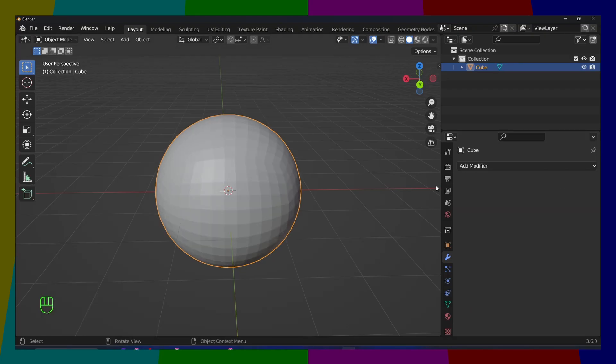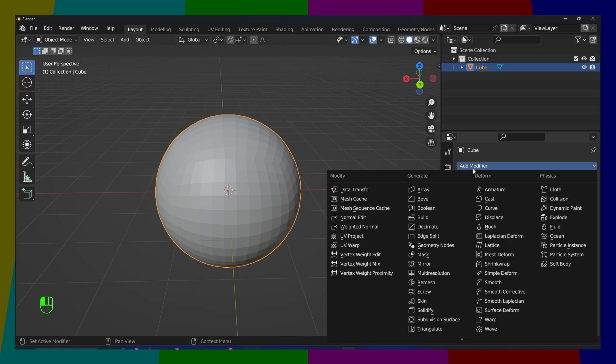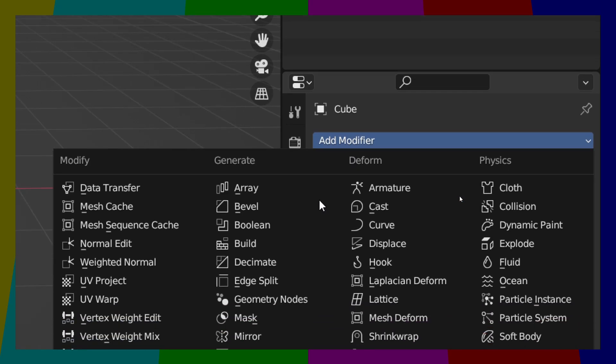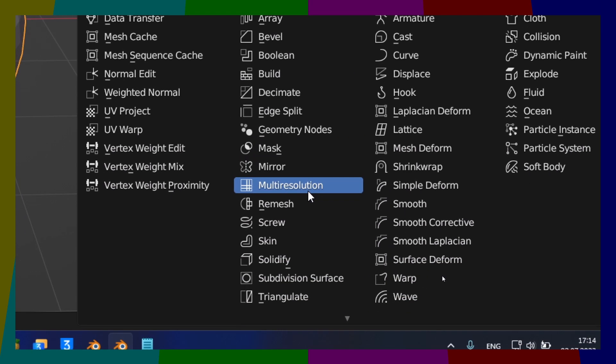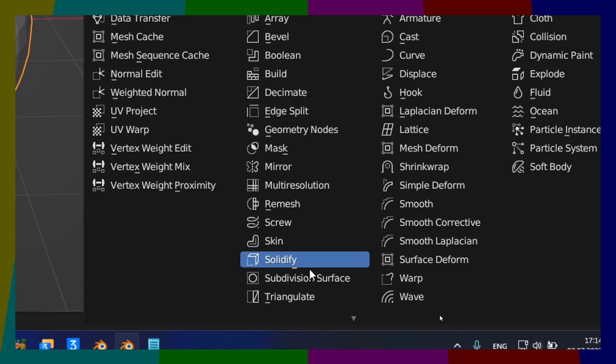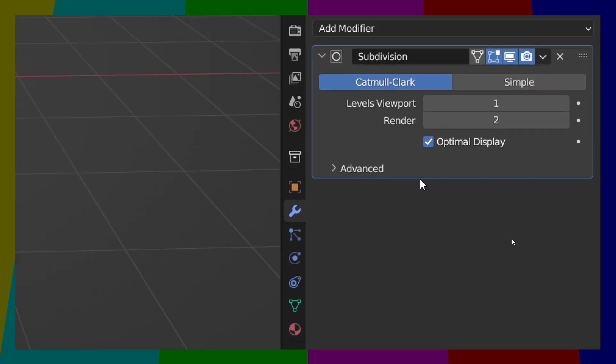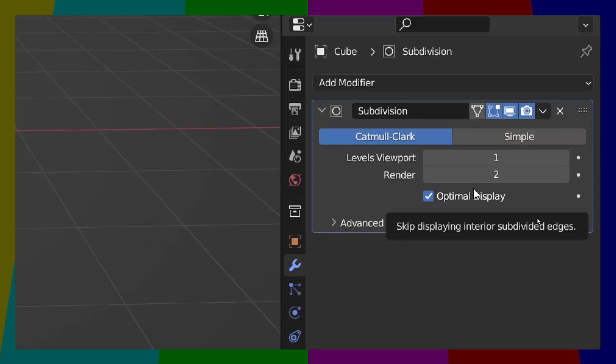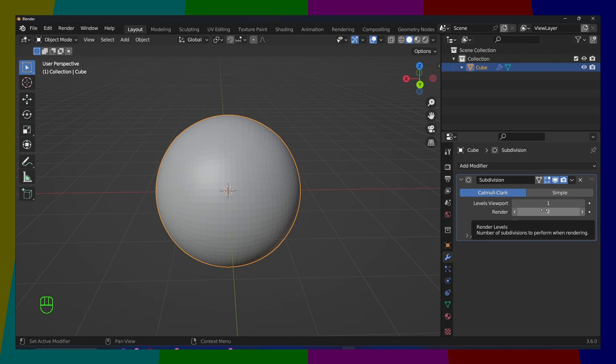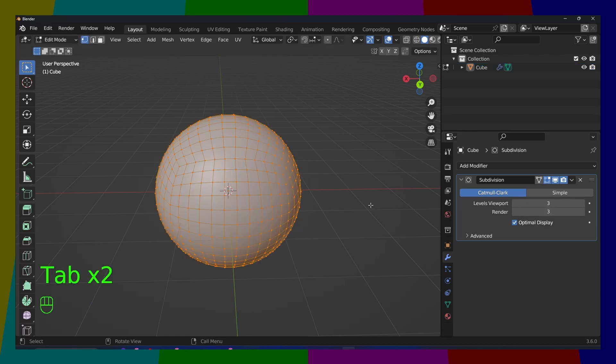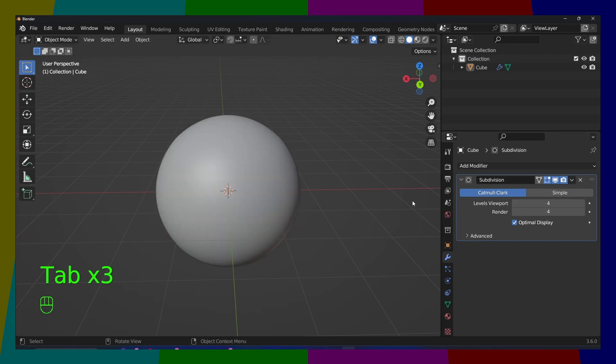Now you can also add from here, if you go to Add Modifier, and then here we have Subdivision Surface. Click on that. From here, we can change, increase the level, Level Viewport, so we can add more subdivision.